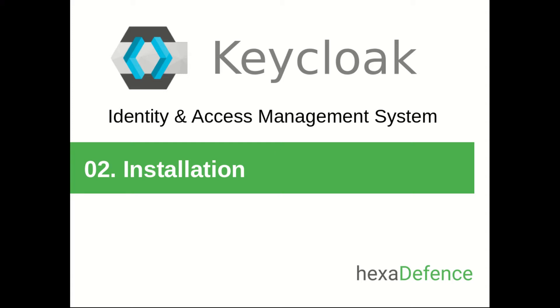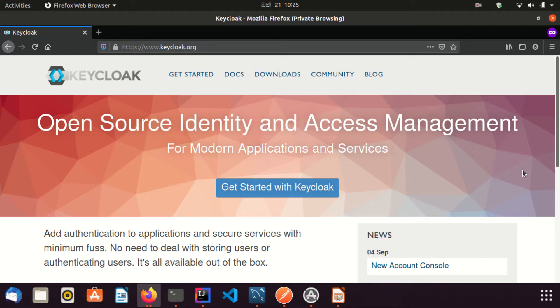Hello everybody, today we will be talking about how to install Keycloak Identity and Access Management System. First, I am going to visit their website which is keycloak.org. Now I am on the Keycloak.org website.